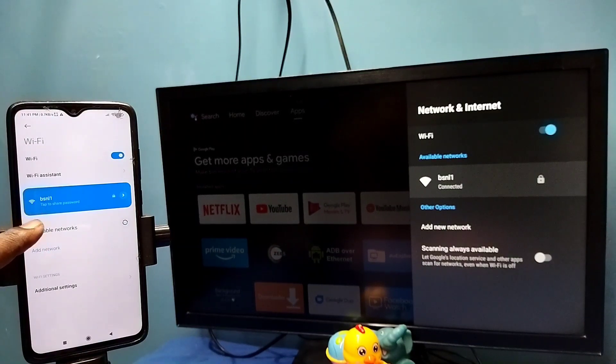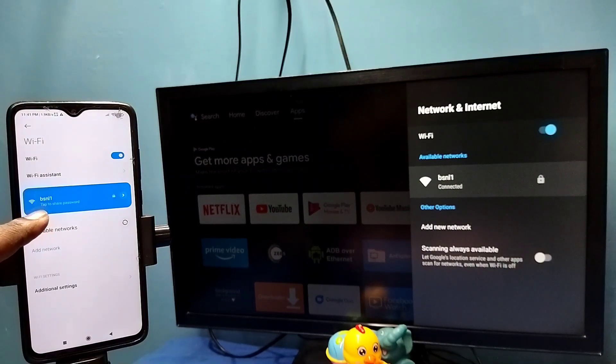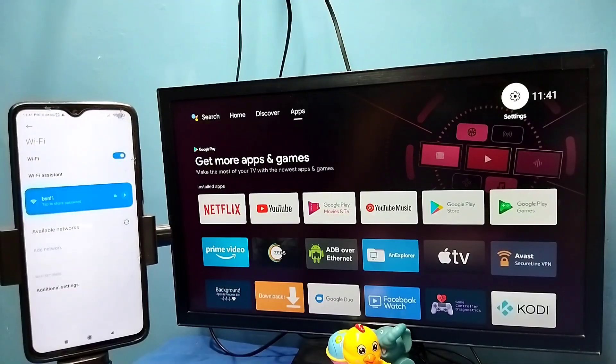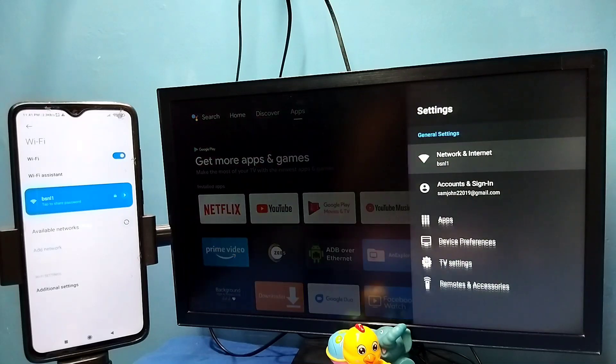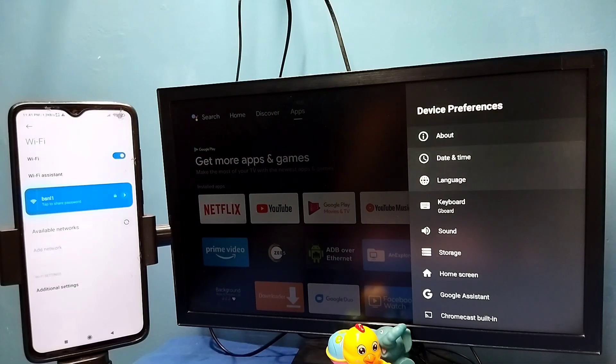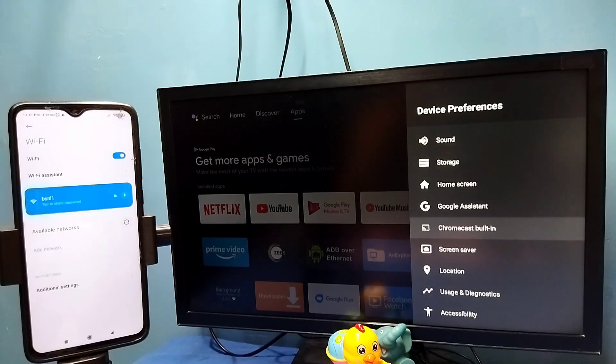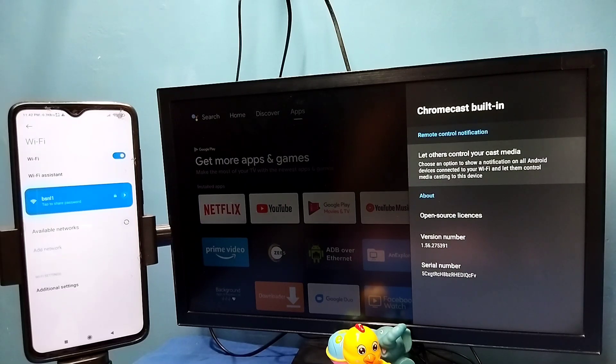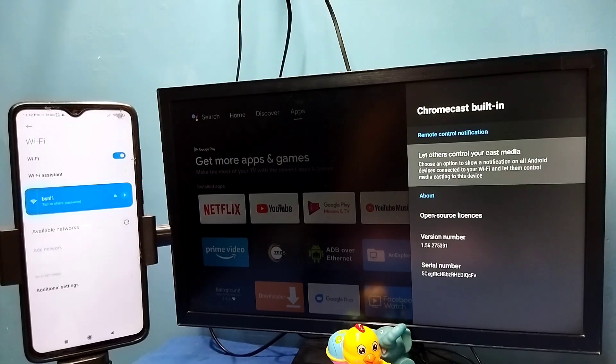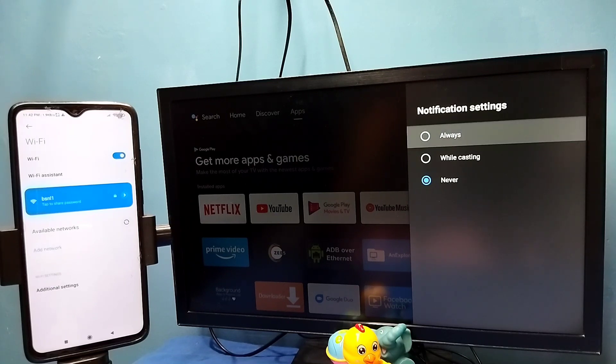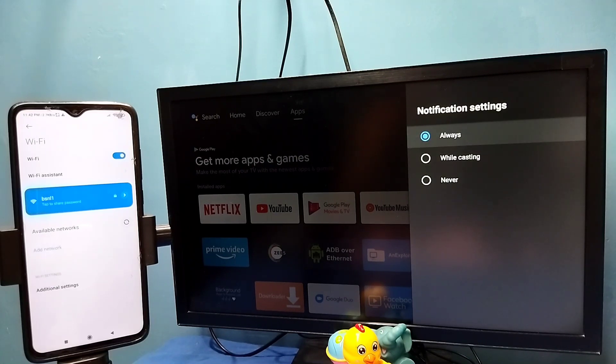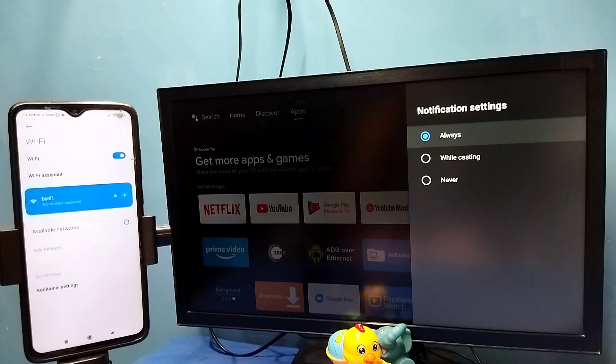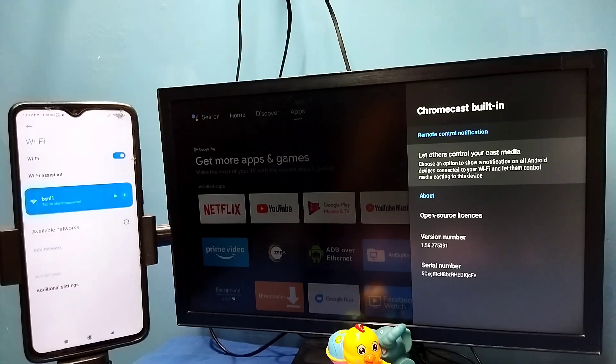After that, in TV go to settings, then select device preferences, then select Chromecast built-in, then select let others control your cast medium. Here we need to select always. In some TVs we don't get this option - by default Chromecast will be enabled - but in this TV we need to enable Chromecast by selecting always.